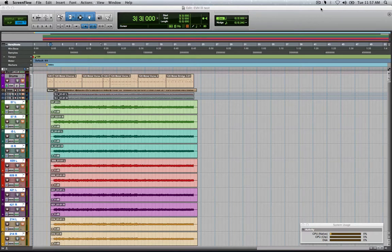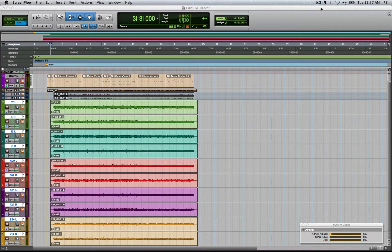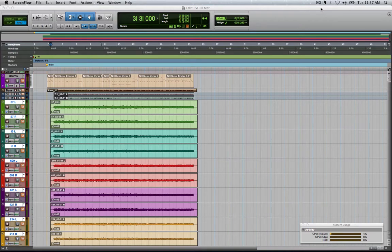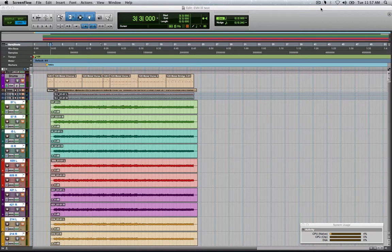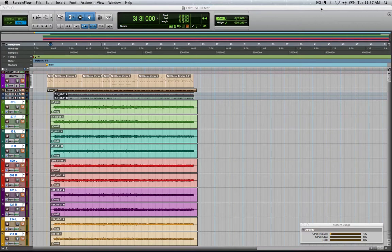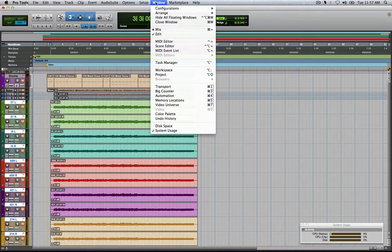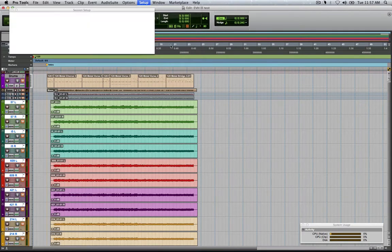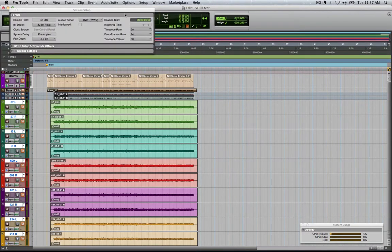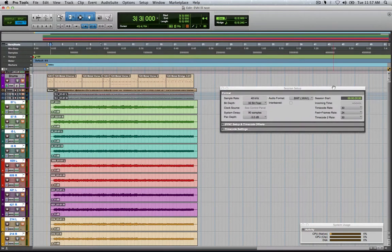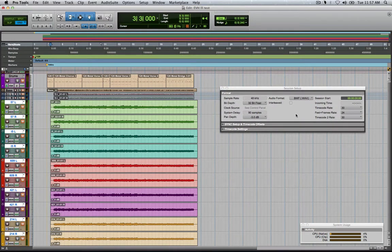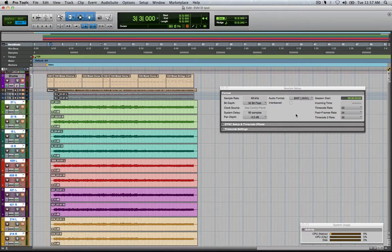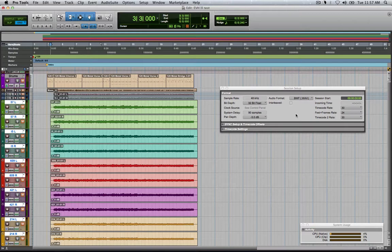I used on this video the EVH3 with the matching cab on a Kramer custom with some EMG 81s, ran that into my API 3124 into my Apogee Symphony. I'm running it at 48, 24 bit at 32, so it's not an uncommon setup.